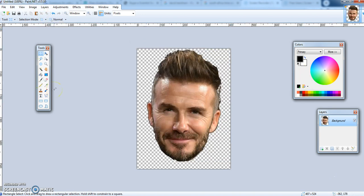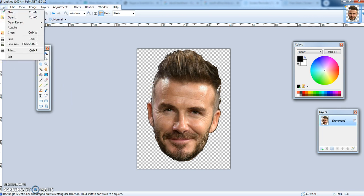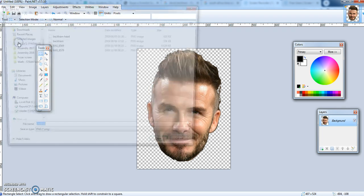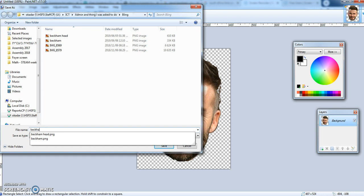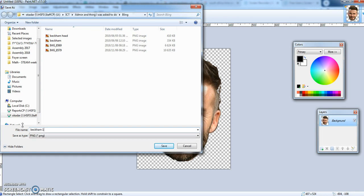The last thing left to do is to save it. Click Save, Save As, and make sure the Save As type is PNG. That assures you that it's a see-through background. I'm just going to change the name.